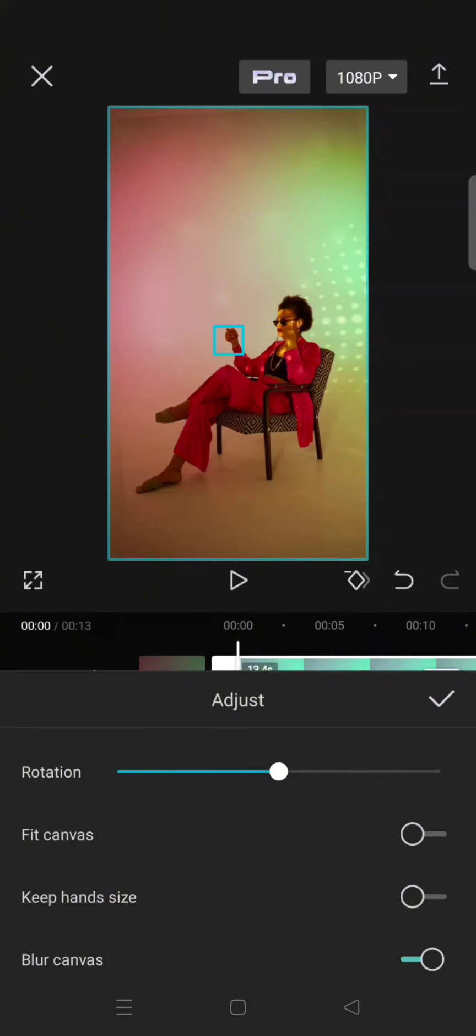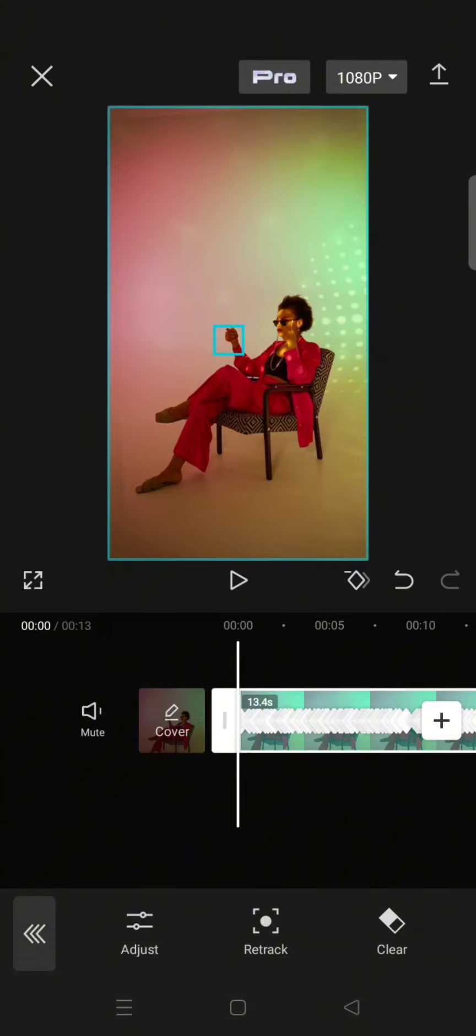Okay, so the subject has been tracked and you can just click on the check icon, and this will be the final result.